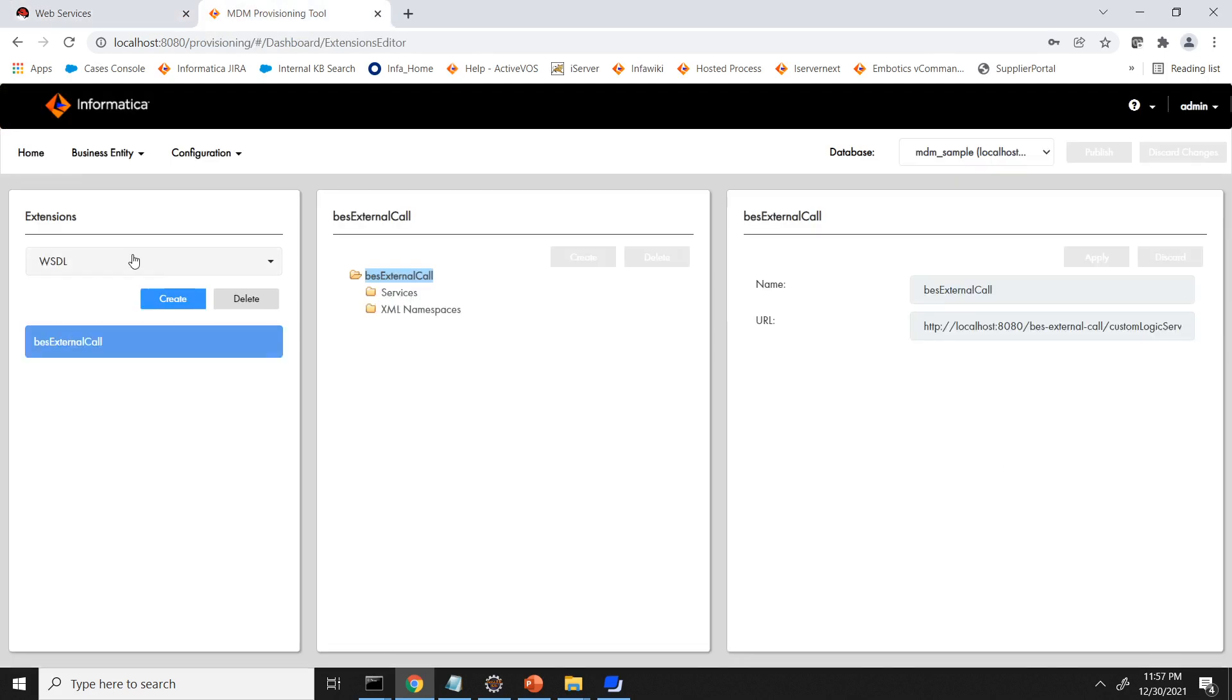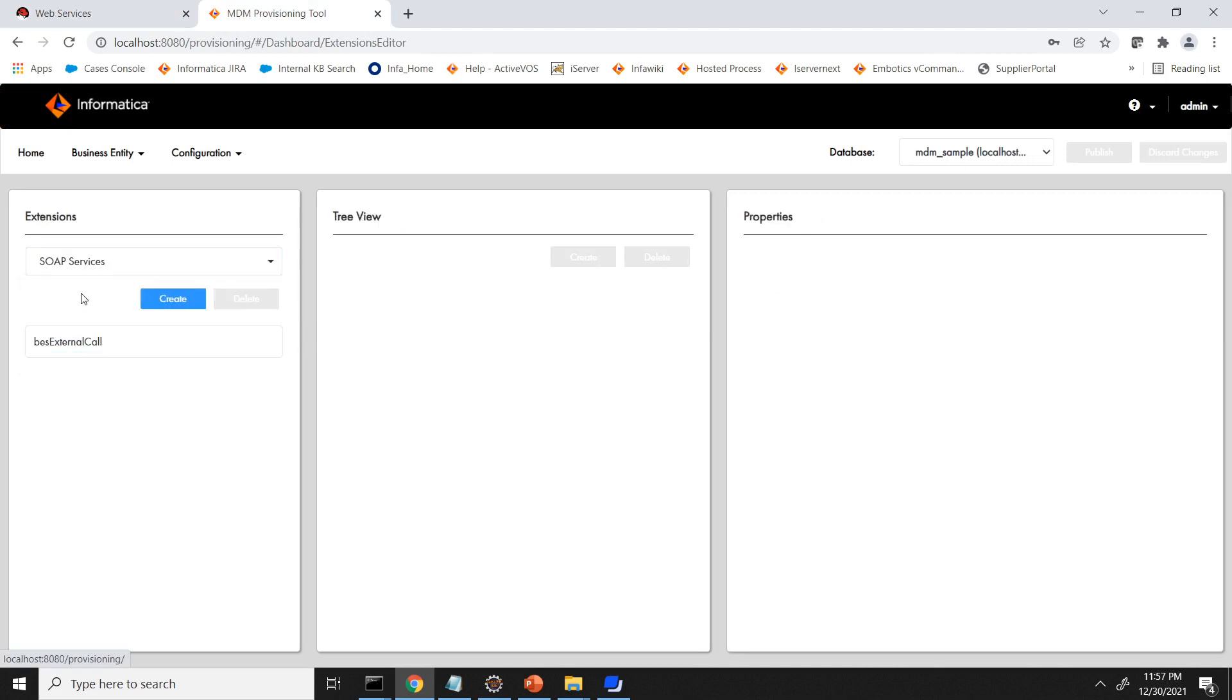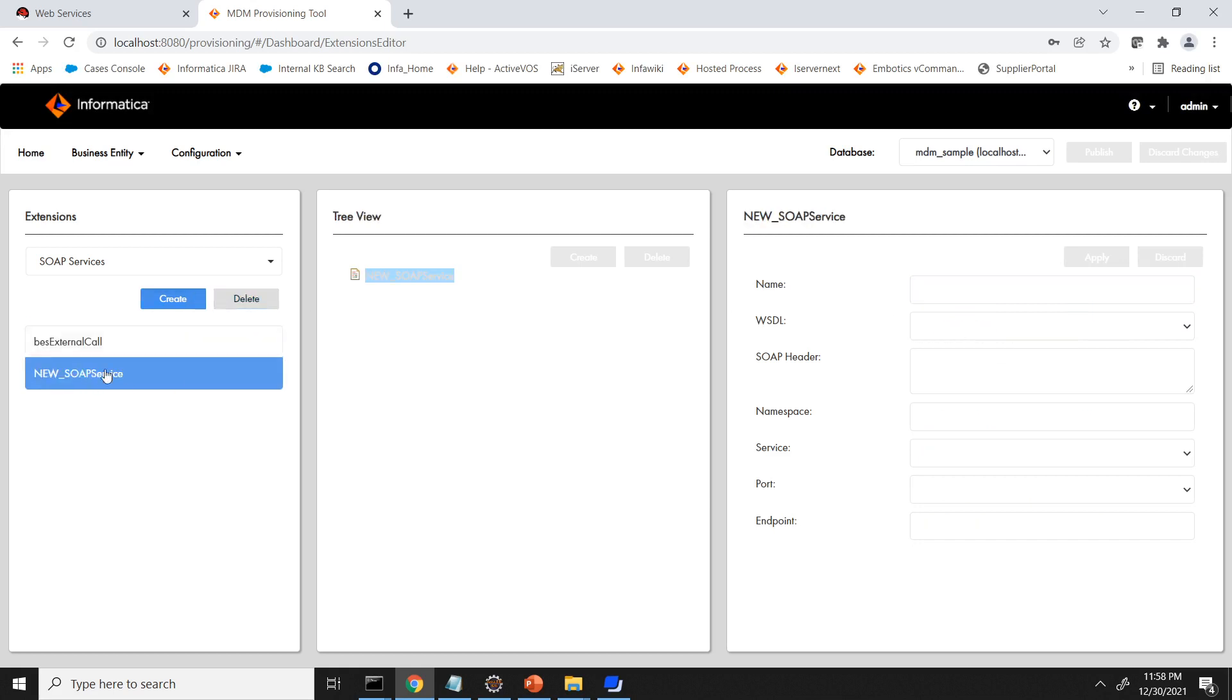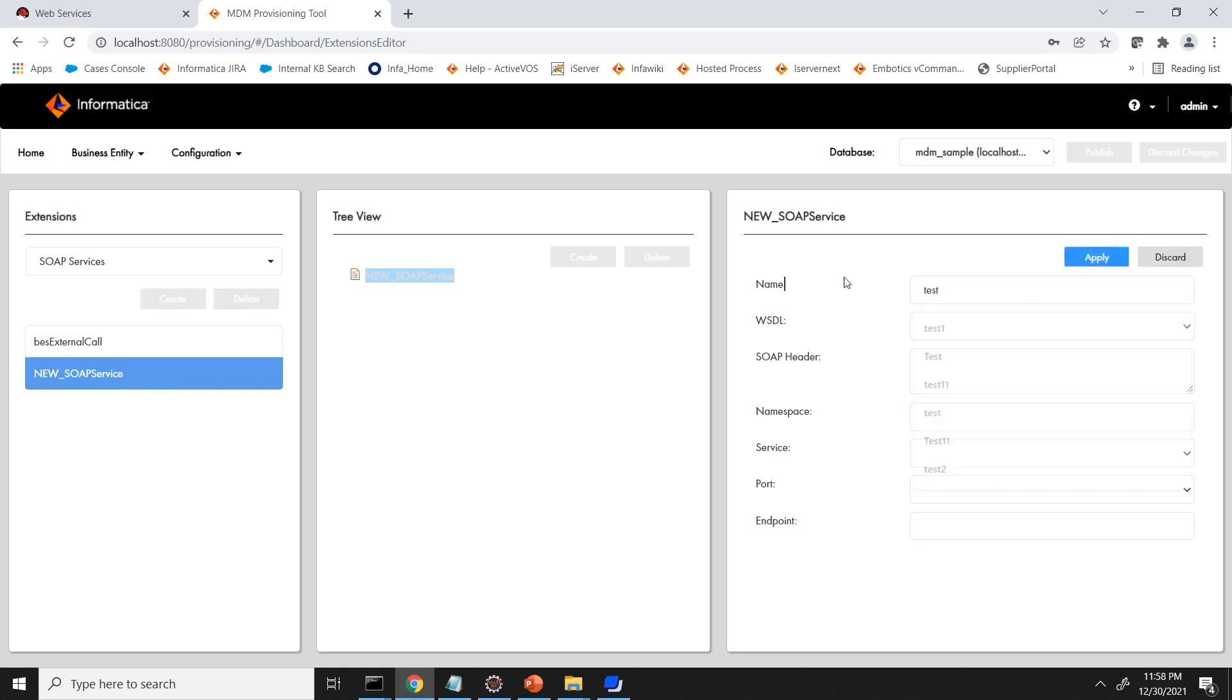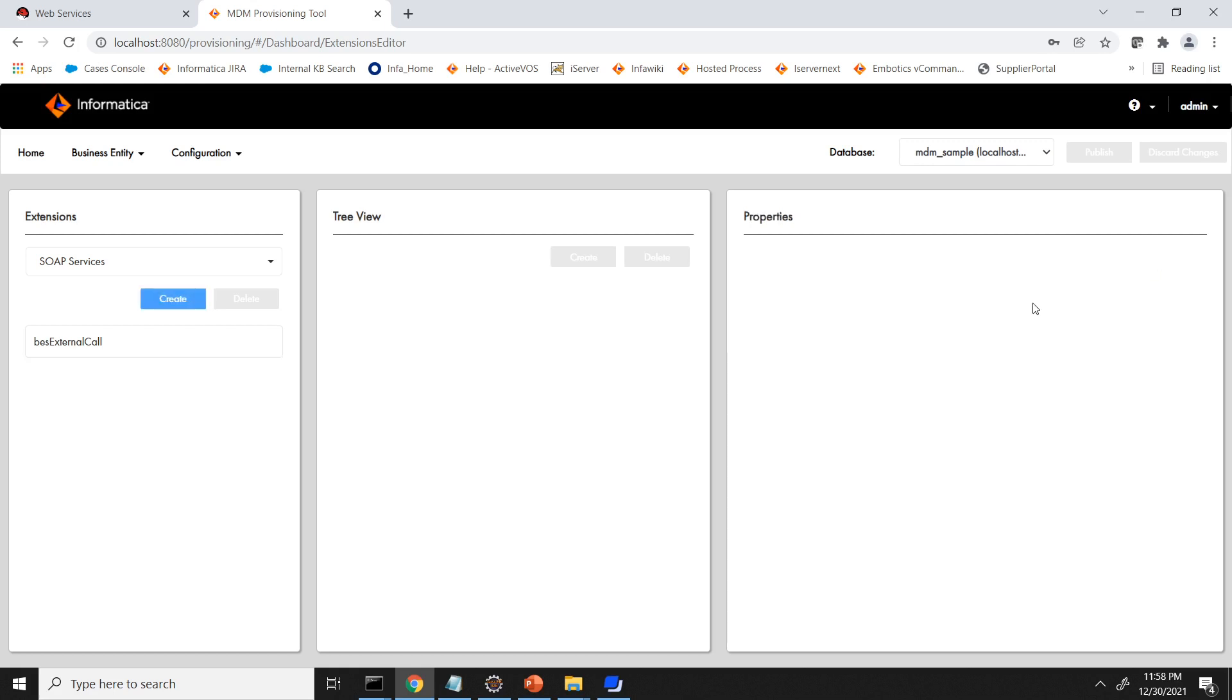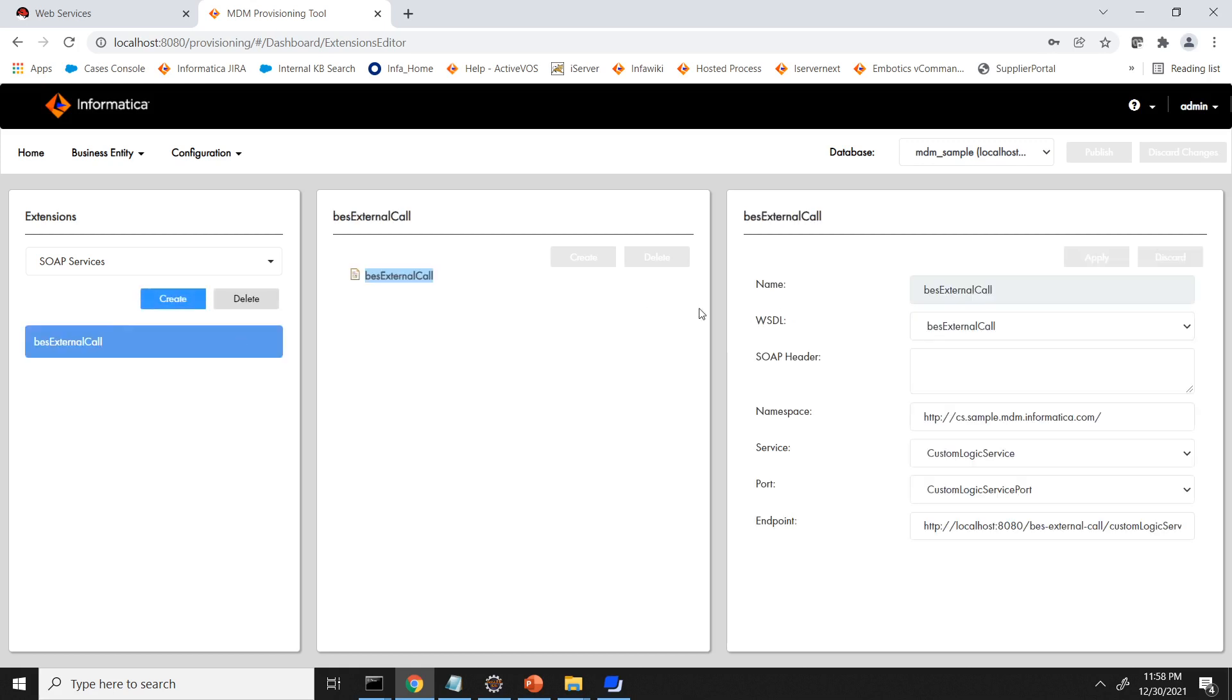Then next step, you have to go to SOAP services. Then you have to click on create and then add BS external call. So I have given the name BS external call and in the drop down I will get the option which I have selected. Just for example, let's see. And then I will get the option BS external call. Once you select that one, it will be auto populated based on your WSDL.